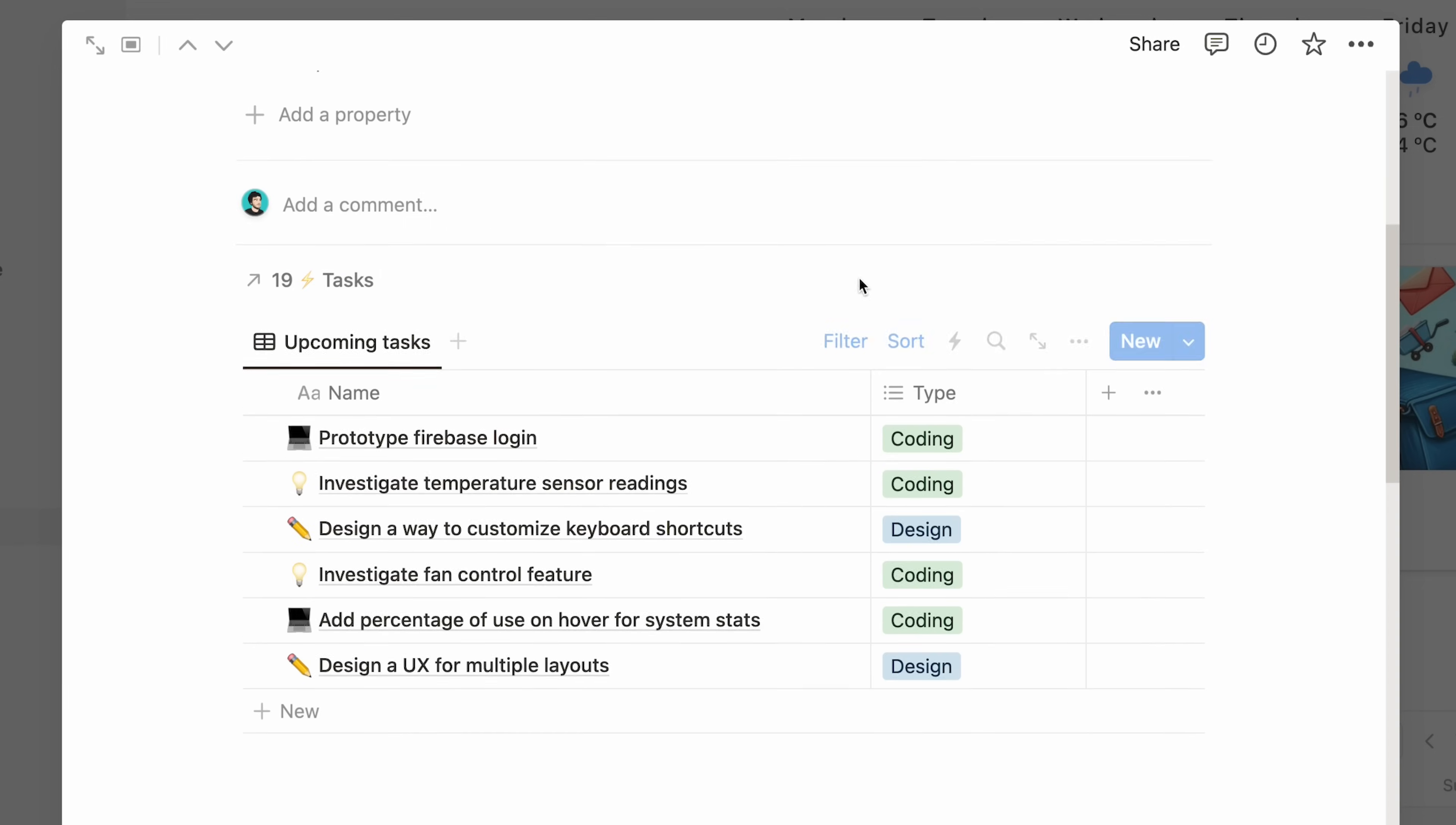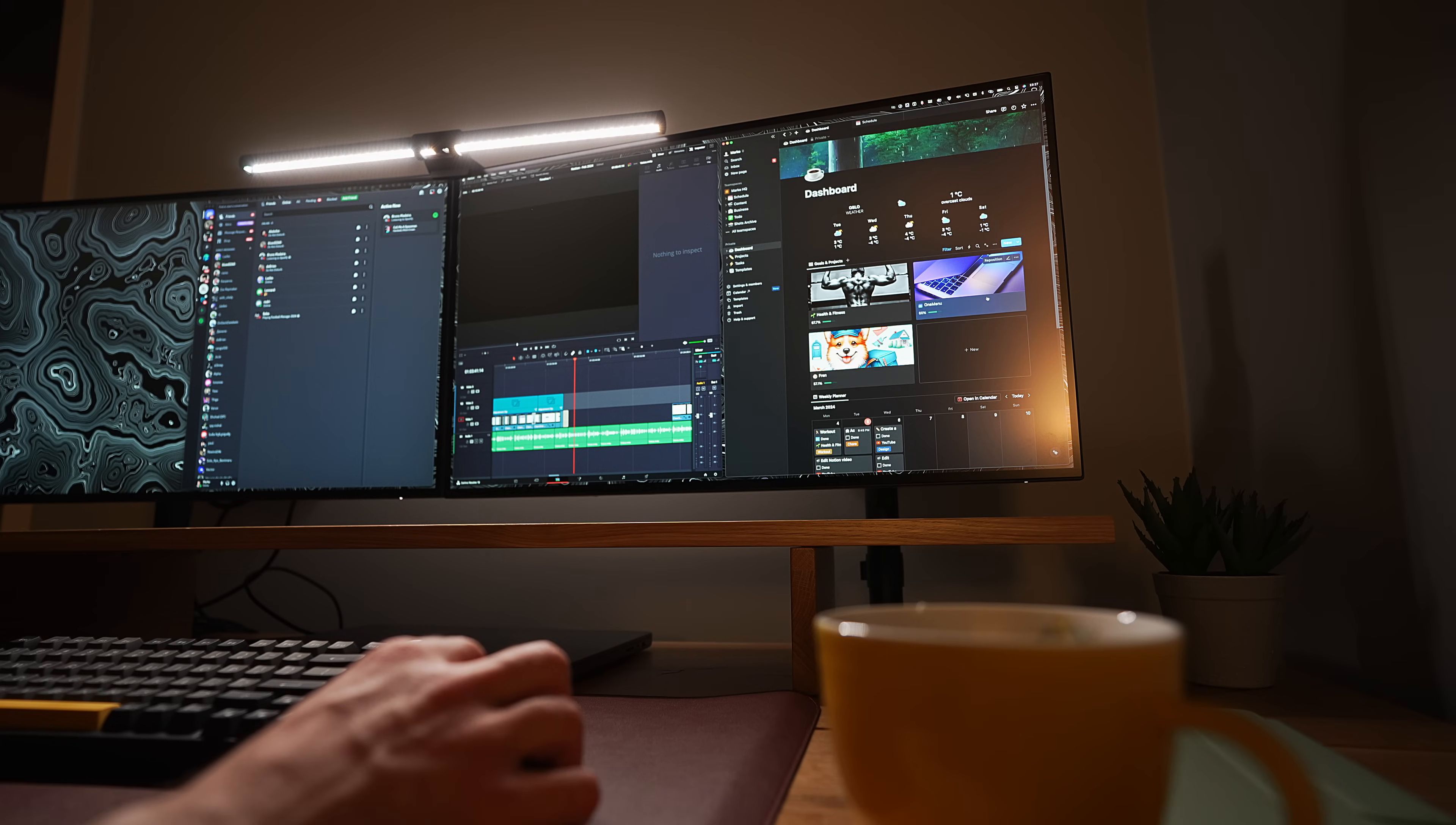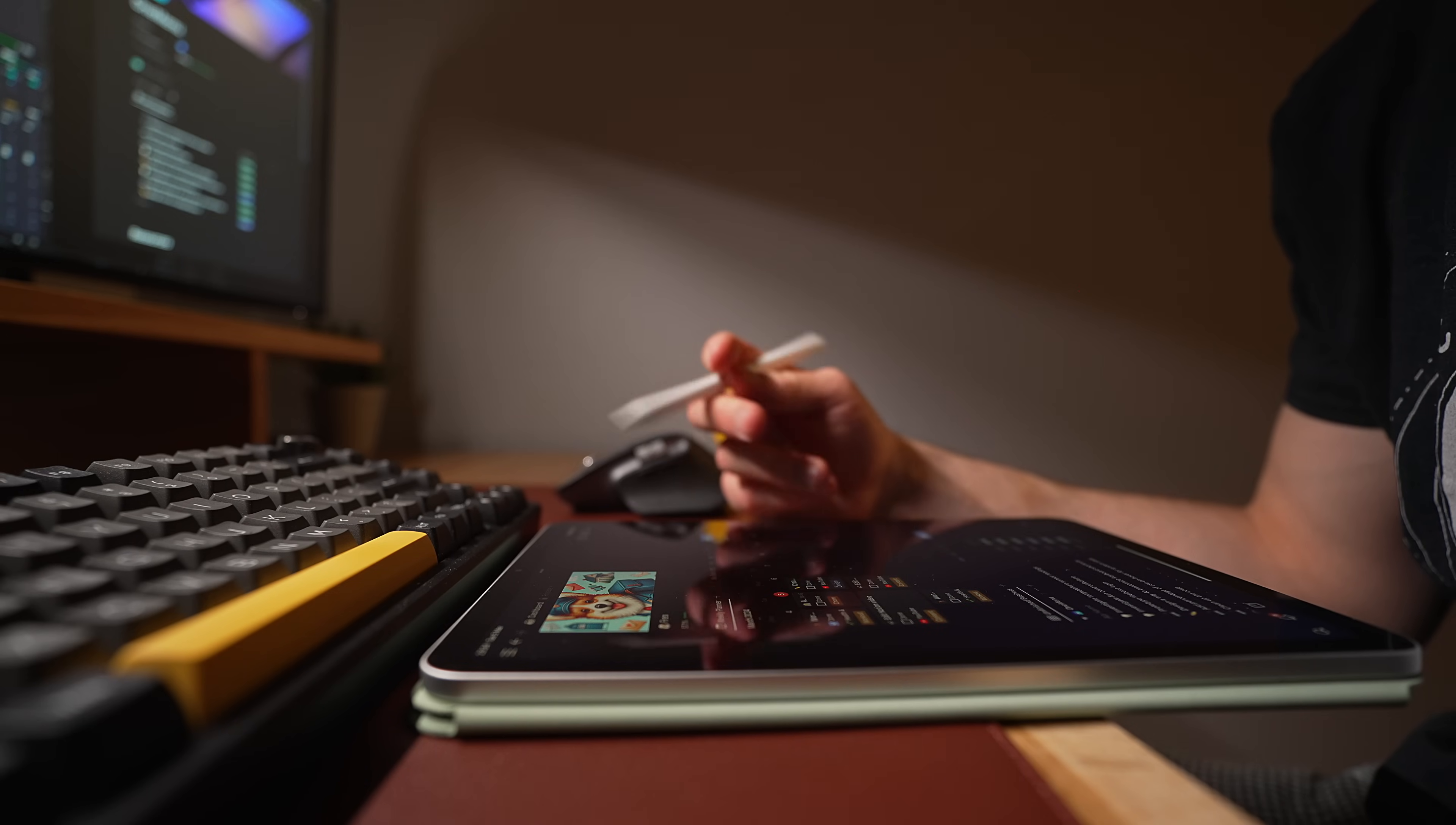And what's cool is when you create a view with a filter and add a new item, it automatically fills out the task with the properties you have in the filter. So this works well as an inbox for ideas. For example, let's say you have some great shower thoughts about your project. You can open the page and start writing immediately. The tasks will automatically be assigned to the right project. Notion does a lot of these little clever automatic things that add up to save a bunch of time.